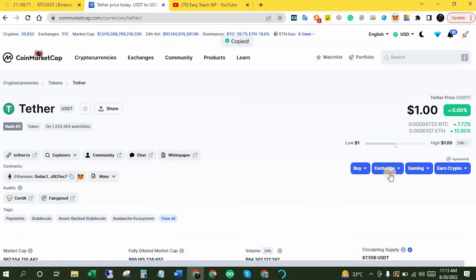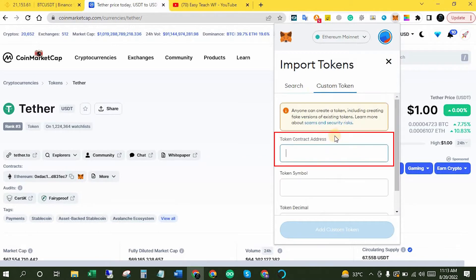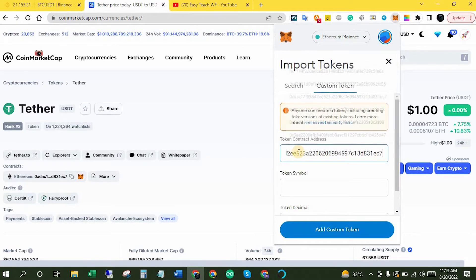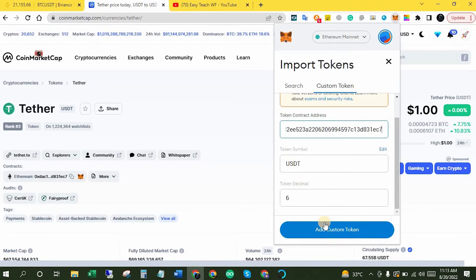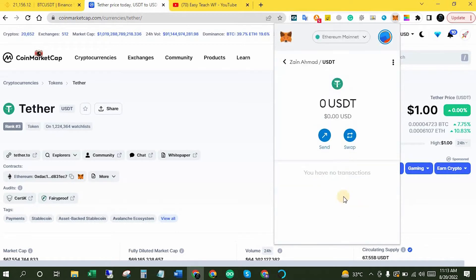Now click the MetaMask Chrome extension again, click Import Tokens, then click Custom Tokens. Paste the Ethereum contract address here. Once you add the token address, it will automatically fill in the token symbol and token decimal. Now click Add Custom Token, then click Import Tokens — it's imported. You can add any other token the same way if it doesn't appear in the first search method.